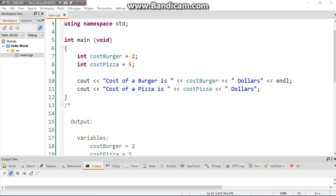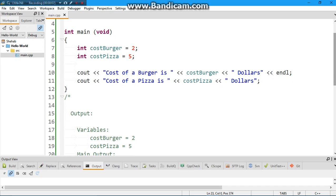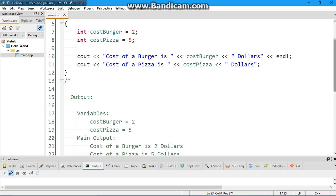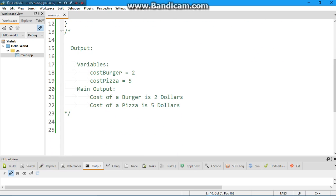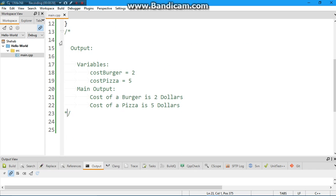cout the cost of burger is, and then you add the costBurger variable. So cout cost burger is plus the variable costBurger plus the dollars. This should print out as cost of burger is two dollars. Next line, cost of pizza is five dollars.